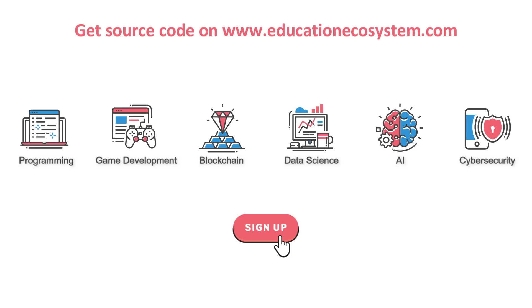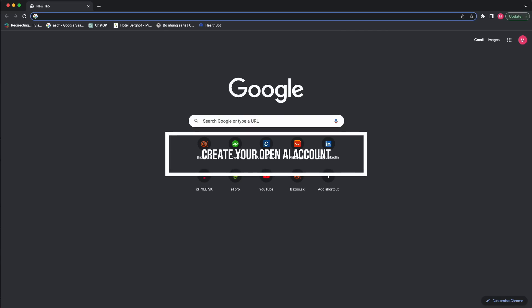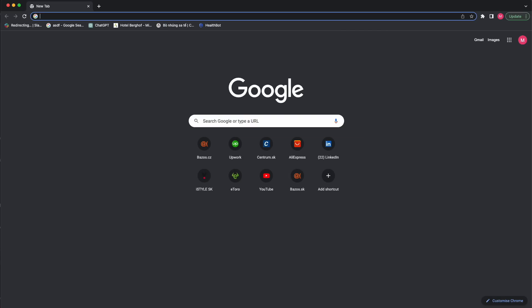Let's dive into the exciting world of ChatGPT3 and learn how to create an OpenAI account. But first things first — what is GPT3?